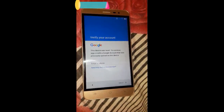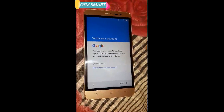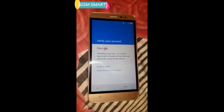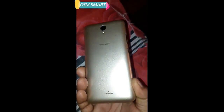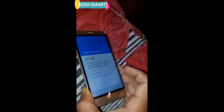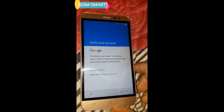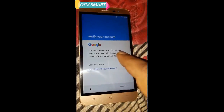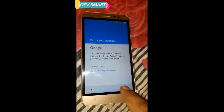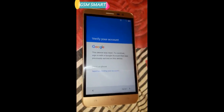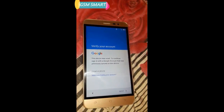Assalamu alaikum guys and welcome to GSM Smart. Today you will learn how you can bypass the Google verification account on the Hisense F20 model. As you can see, we are stuck with a Google verification screen and we can't hit the next button because we forgot the email address, so let's go ahead and start.